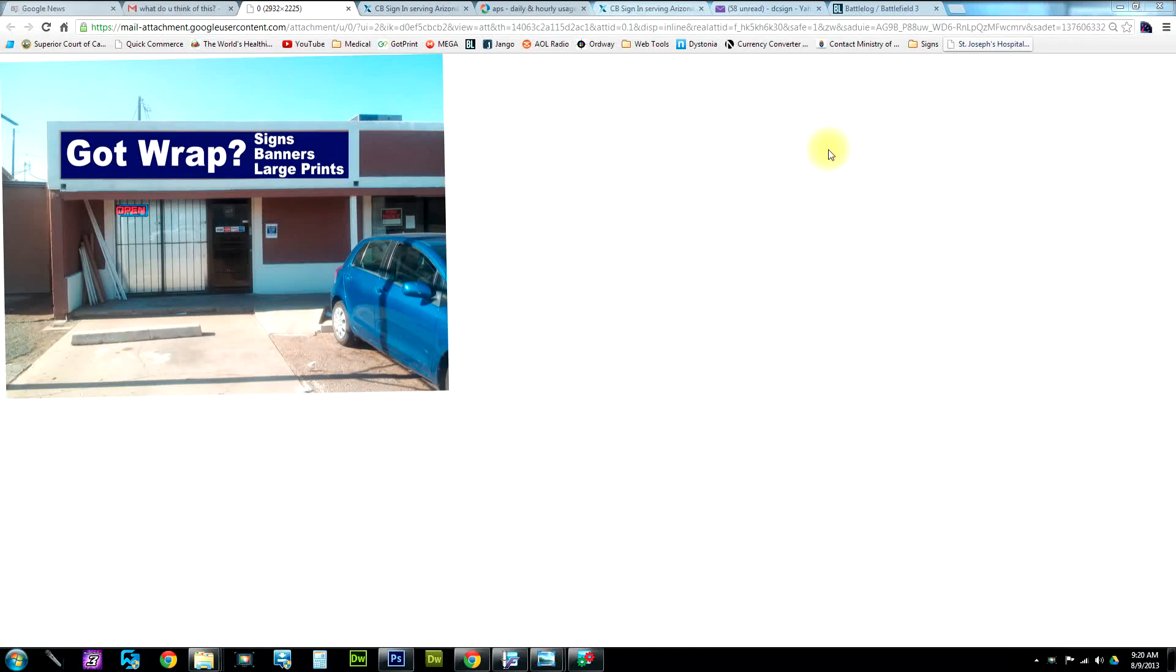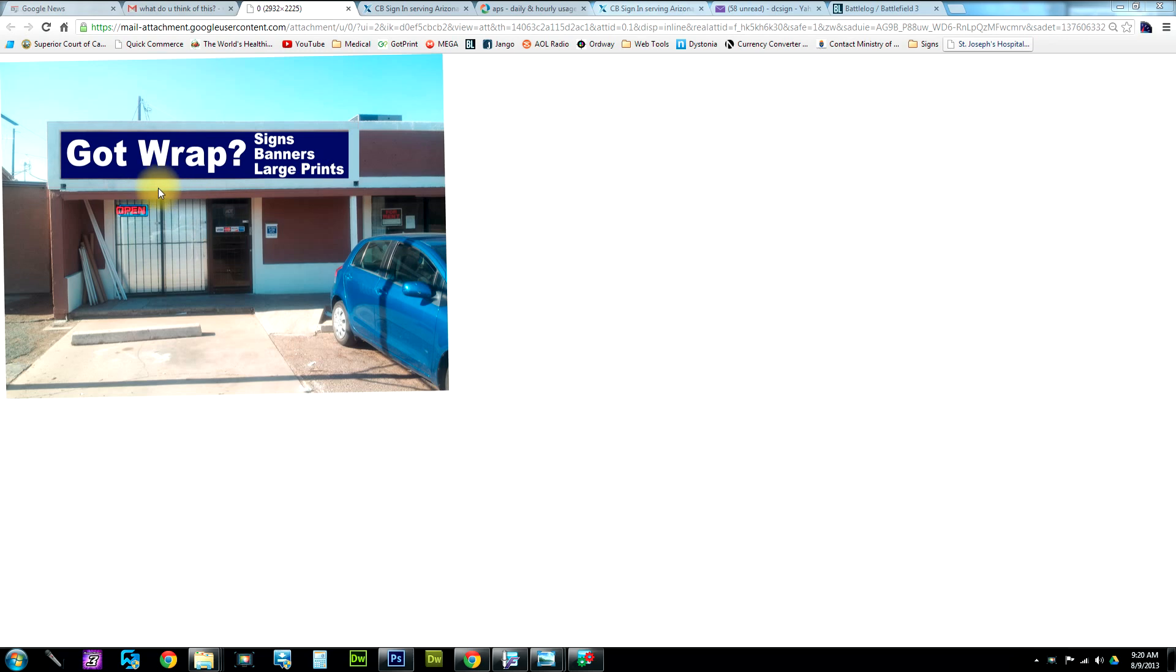Okay, today we'll be learning how to nest in FlexiSign Pro. What we're doing here today is my own sign shop that I've just opened up, and this is a mock-up here. Let's go to Flexi and check it out.